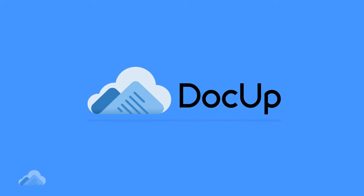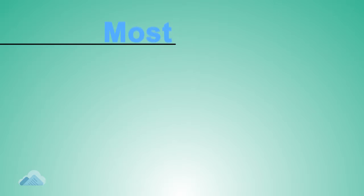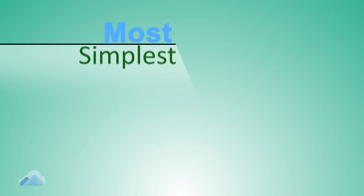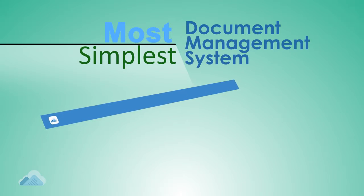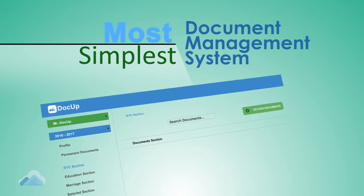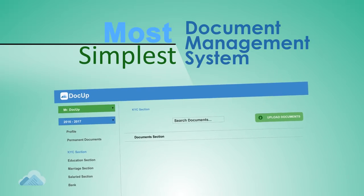DocUp helps to manage your documents effortlessly. It is the simplest document management system you have ever seen. How?